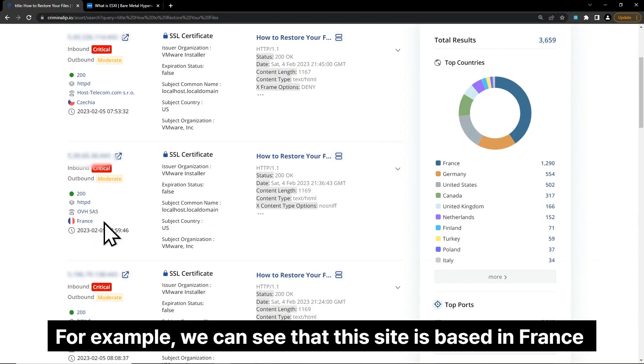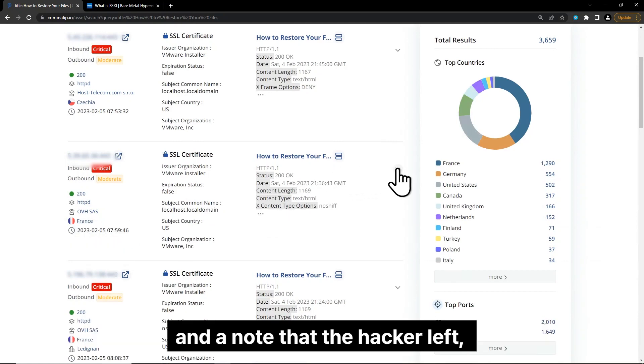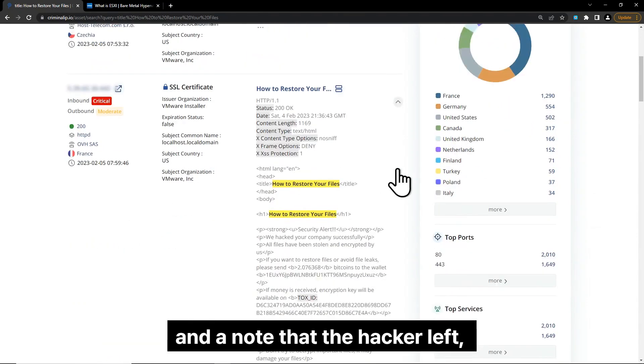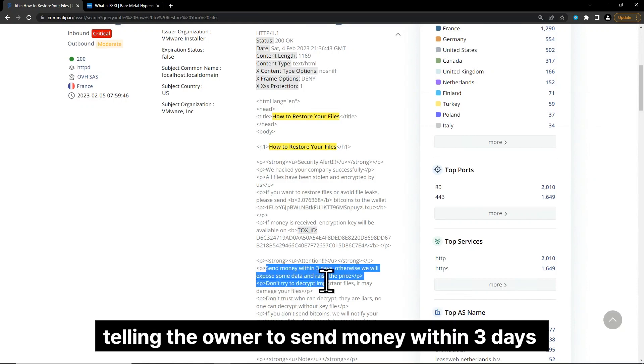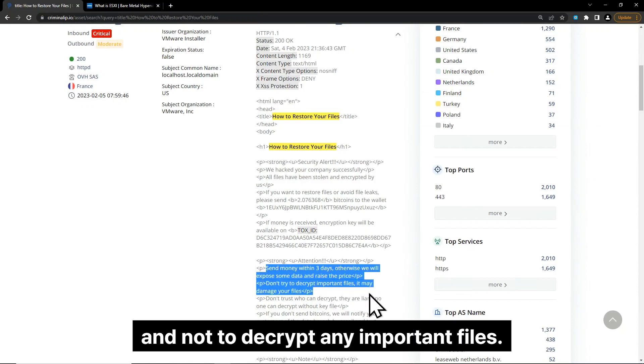For example, we can see that this site is based in France and a note that the hacker left, telling the owner to send money within three days and not to decrypt any important files.